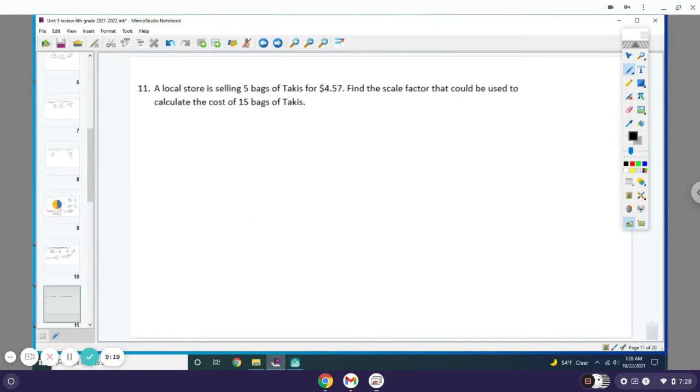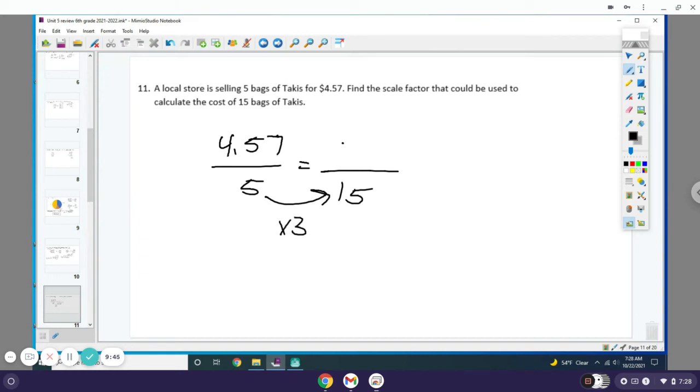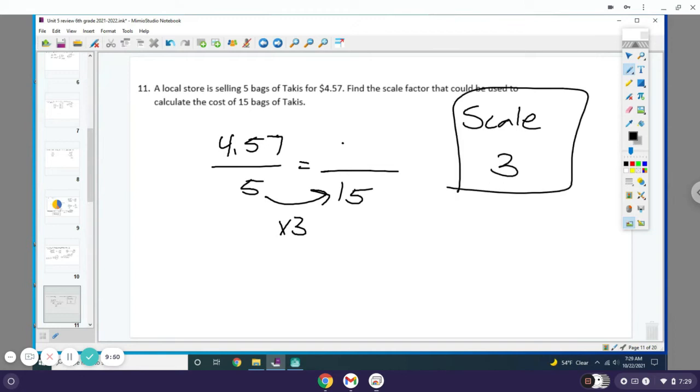A local store is selling 5 bags of hotkeys for $4.57. Find a scale factor that can be used to calculate the cost of 15 bags of hotkeys. Basically, what it's asking is you have this ratio of $4.57 for every 5 bags, and you're going to increase that to 15 bags. They want to know what you multiply 5 by to get to 15 bags of hotkeys—well, it's 3. So your scale factor is 3, and that's the only answer they're asking for.